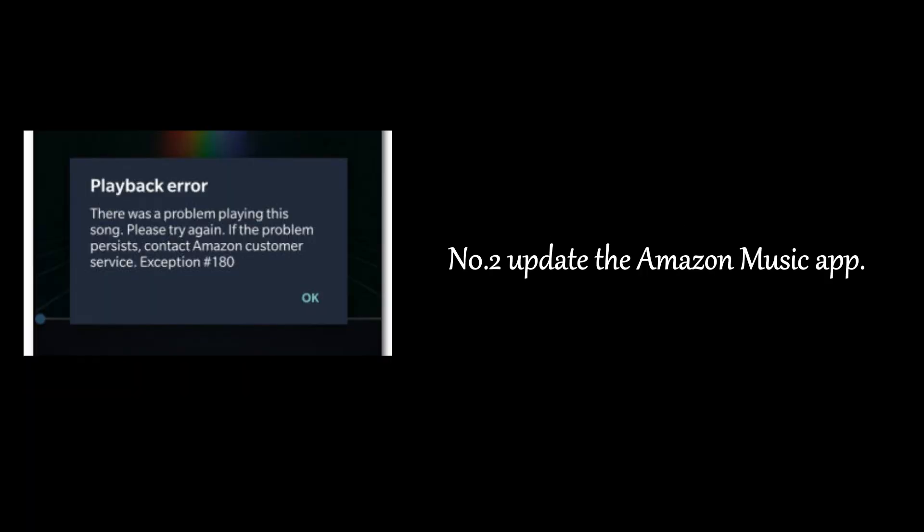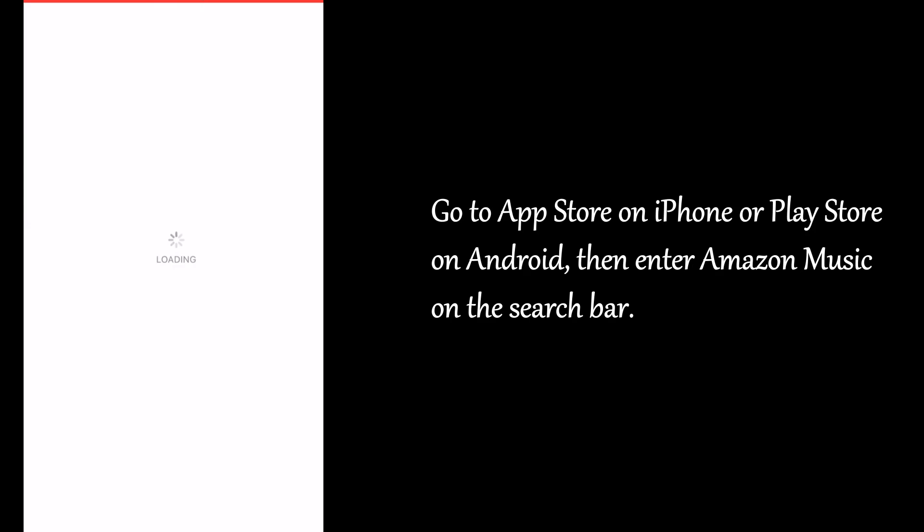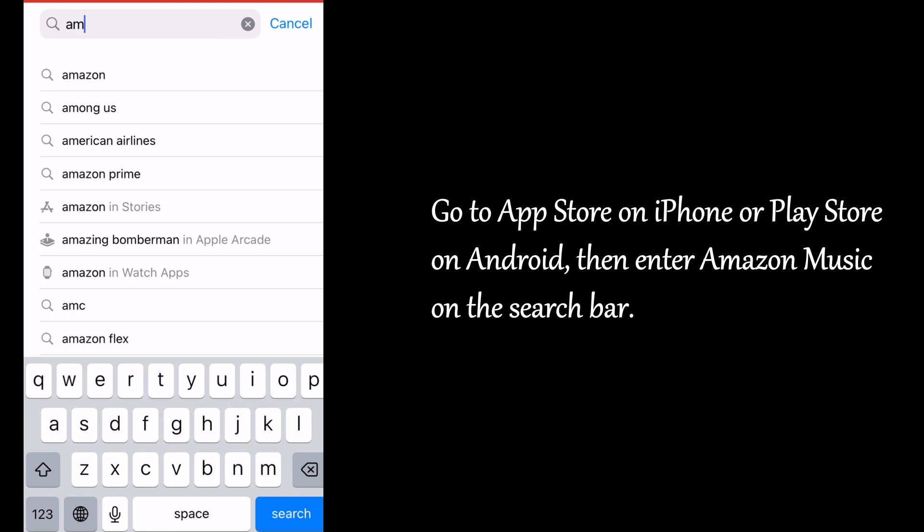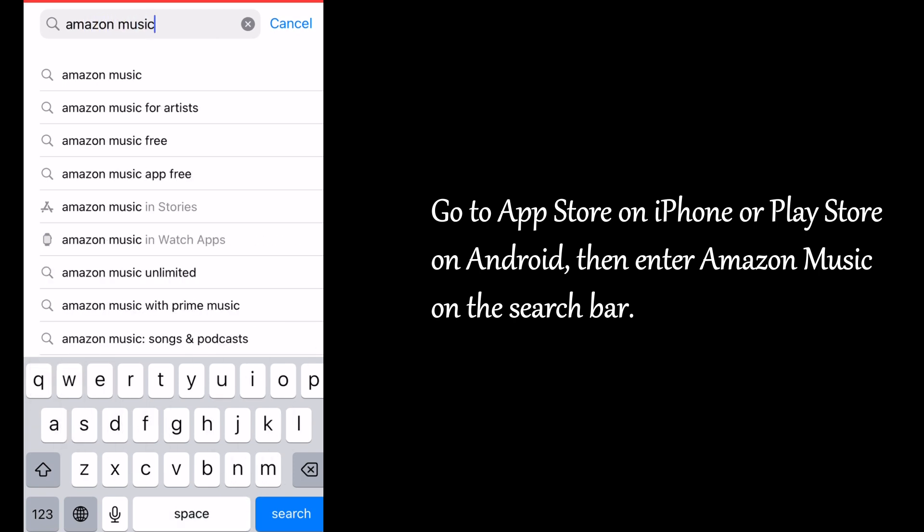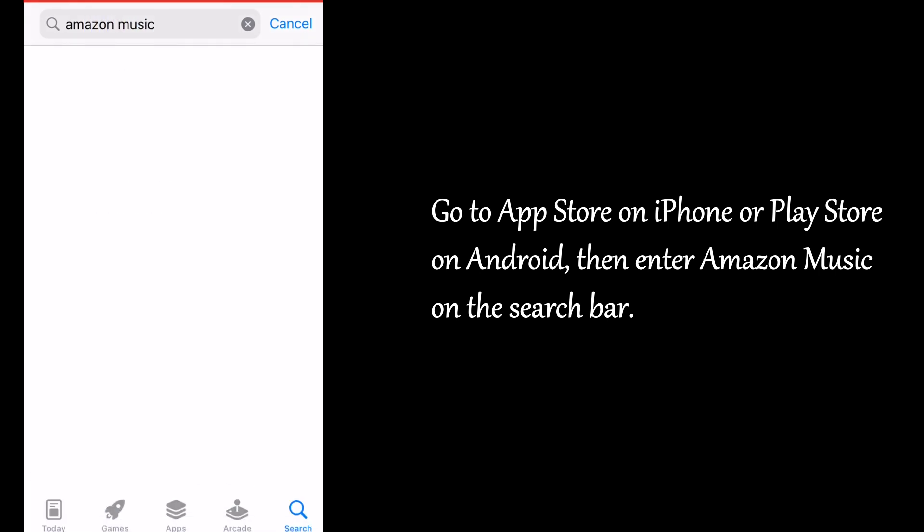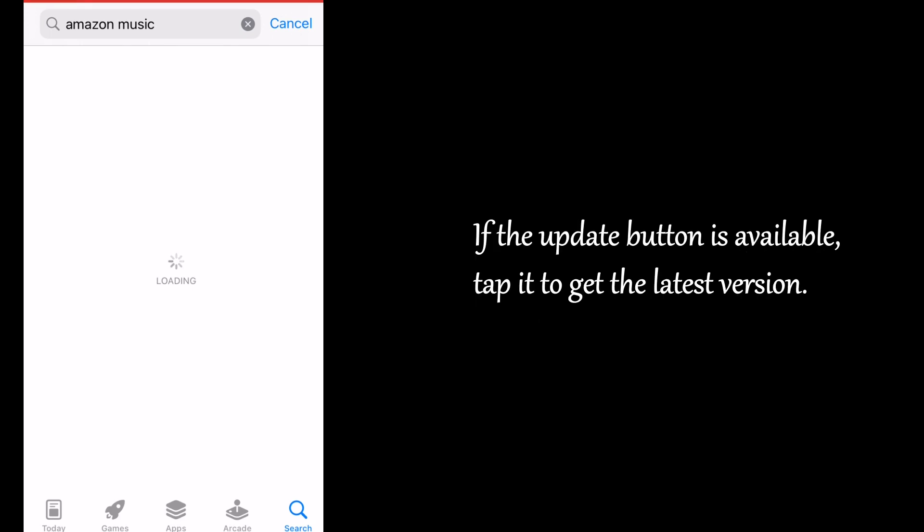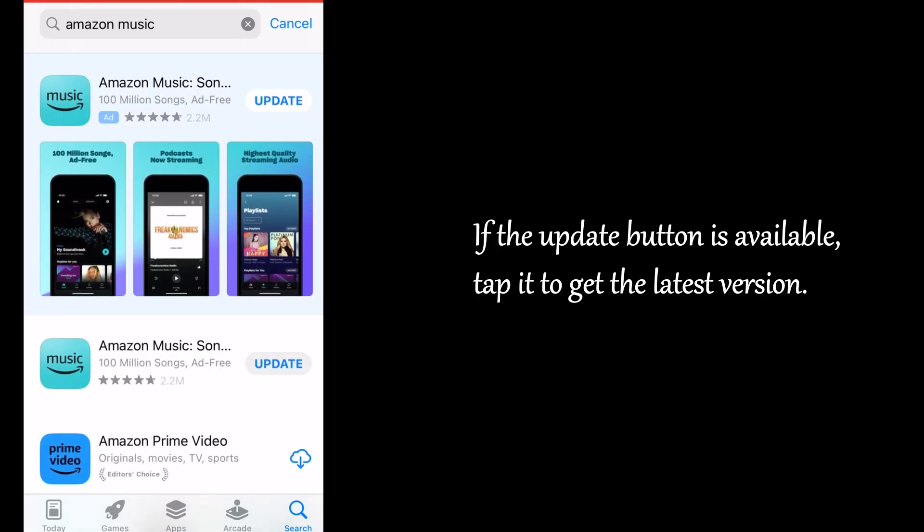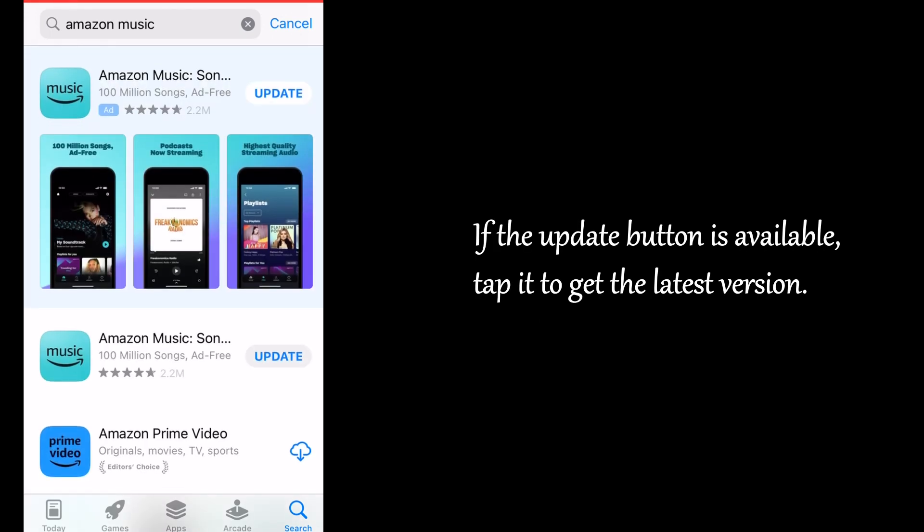Number 2: Update the Amazon Music App. Go to App Store on iPhone or Play Store on Android, then enter Amazon Music on the search bar. If the Update button is available, tap it to get the latest version.